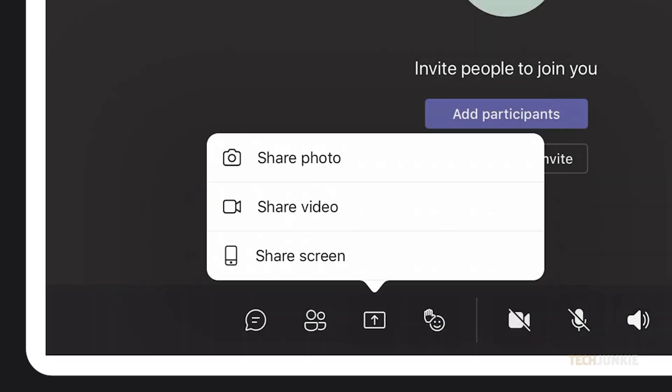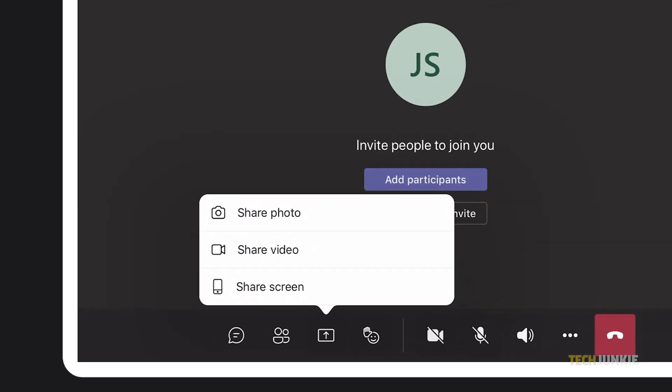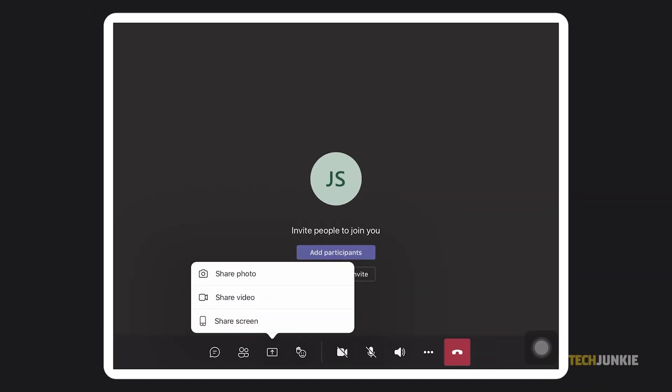You can select if you want to share a photo, a video, or a presentation. You can also share your entire screen, and beside that button, there will be an option to Include Device Audio.